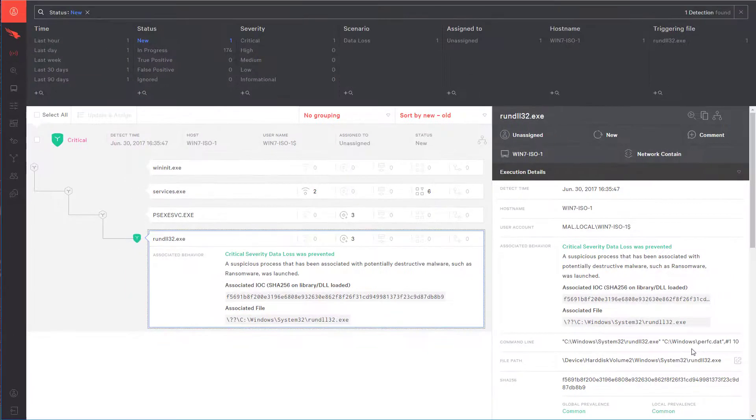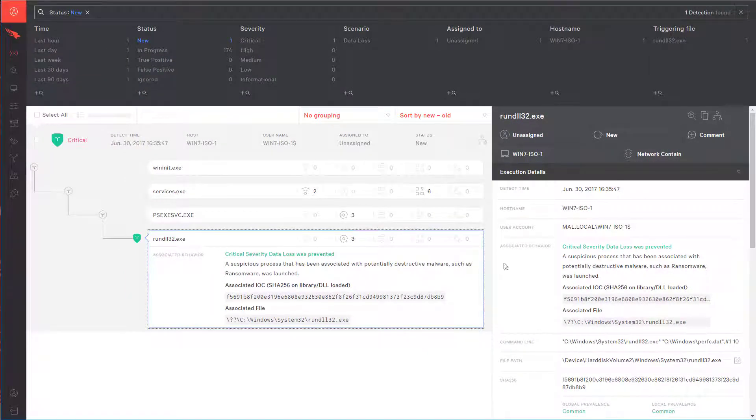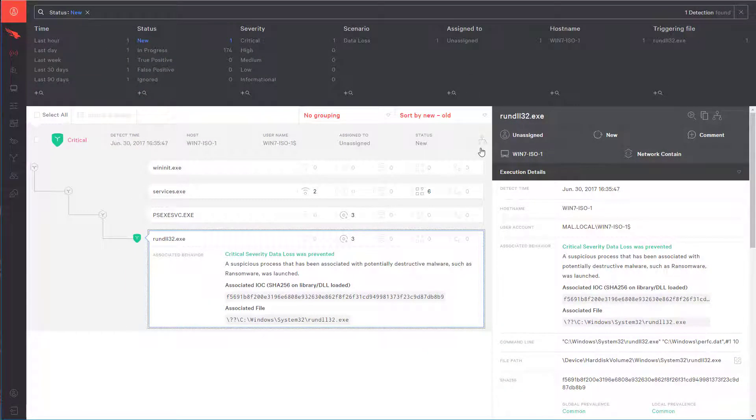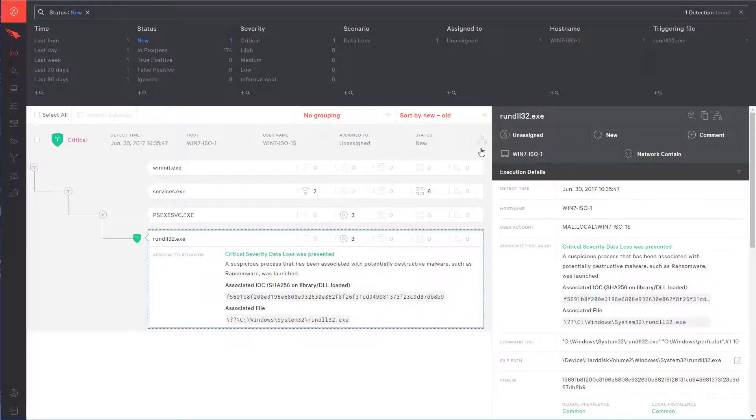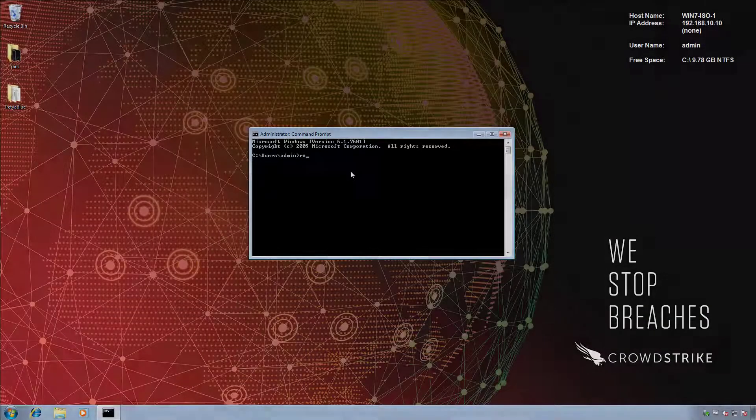The question is now, what happens when you execute Petarap directly on the CrowdStrike Falcon protected system? Well, let's take a look.